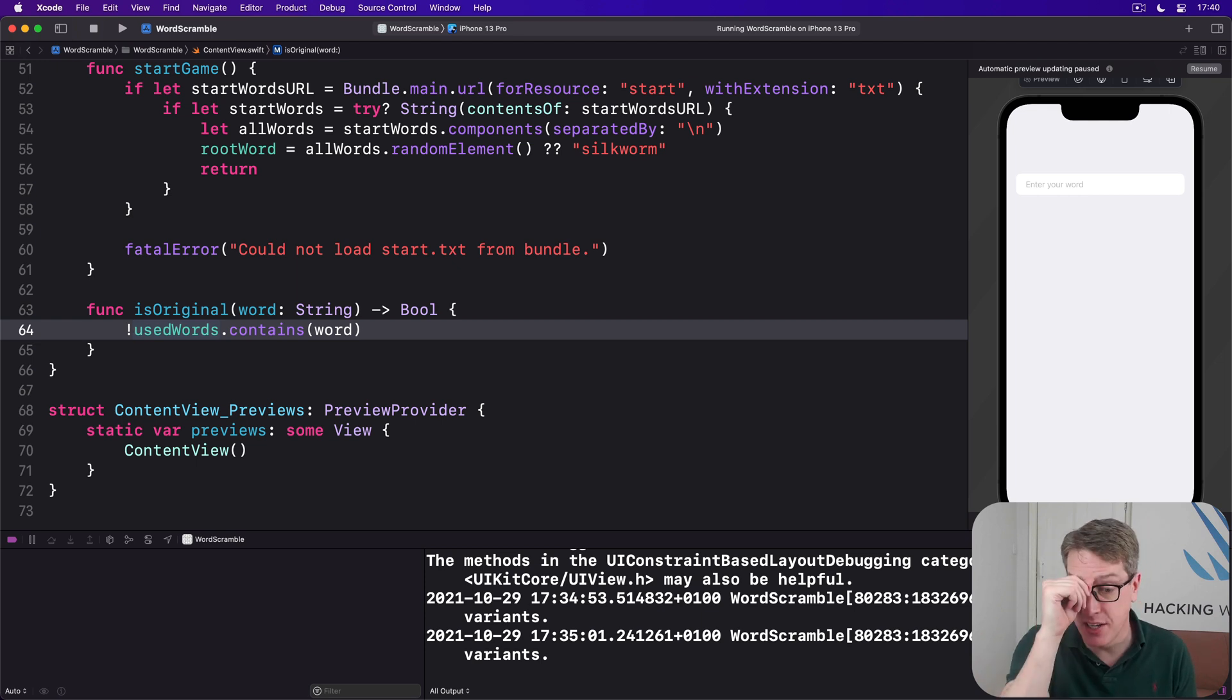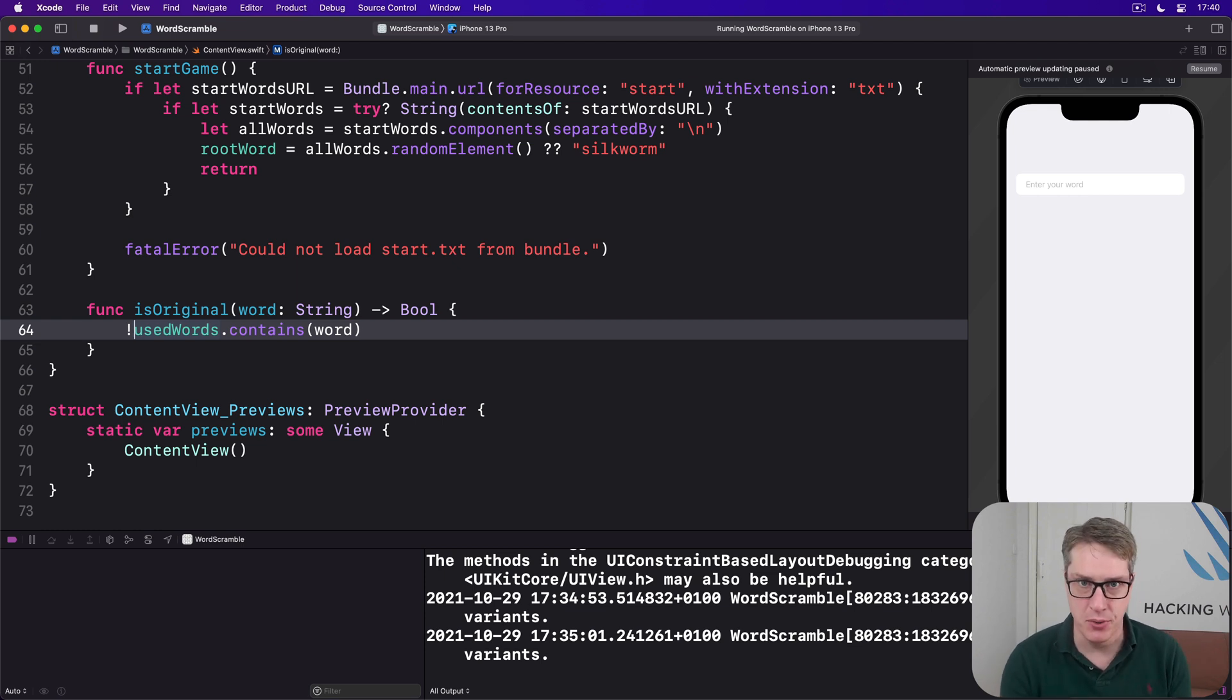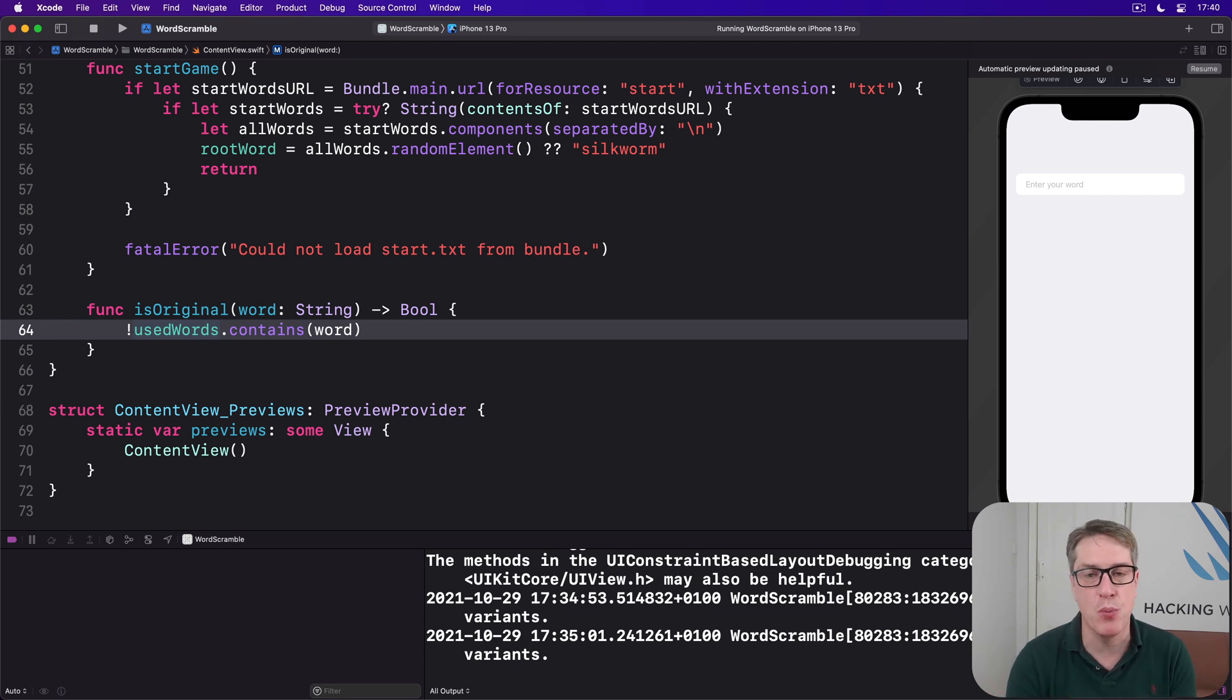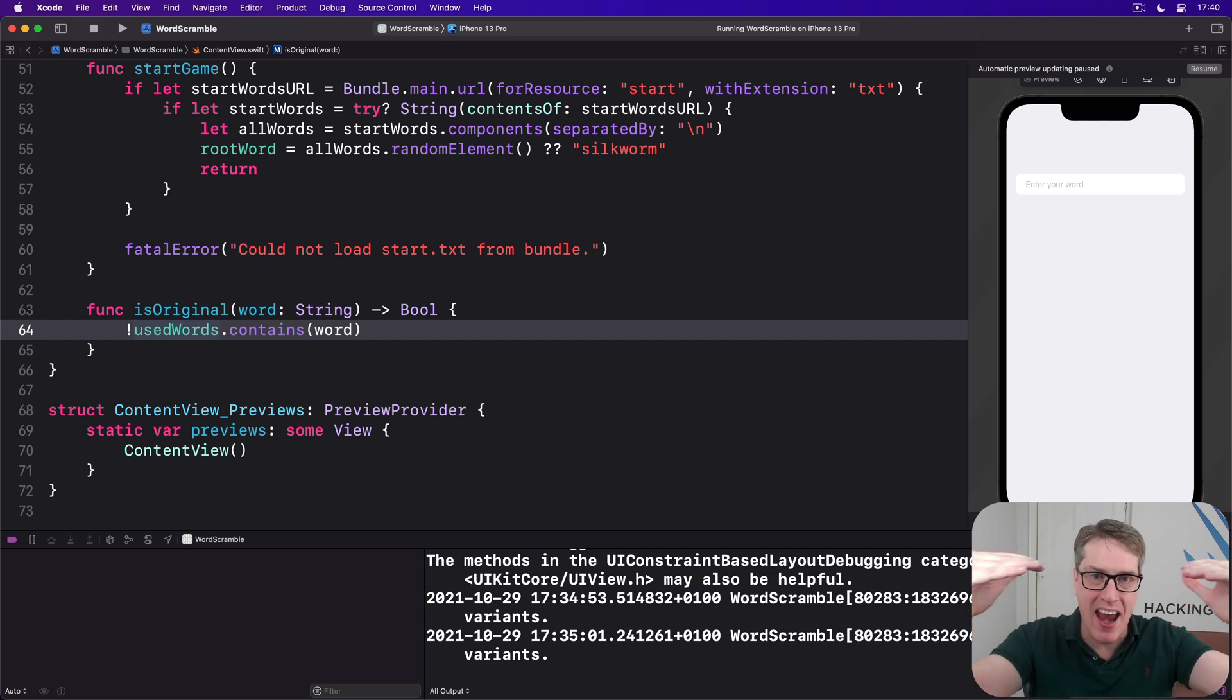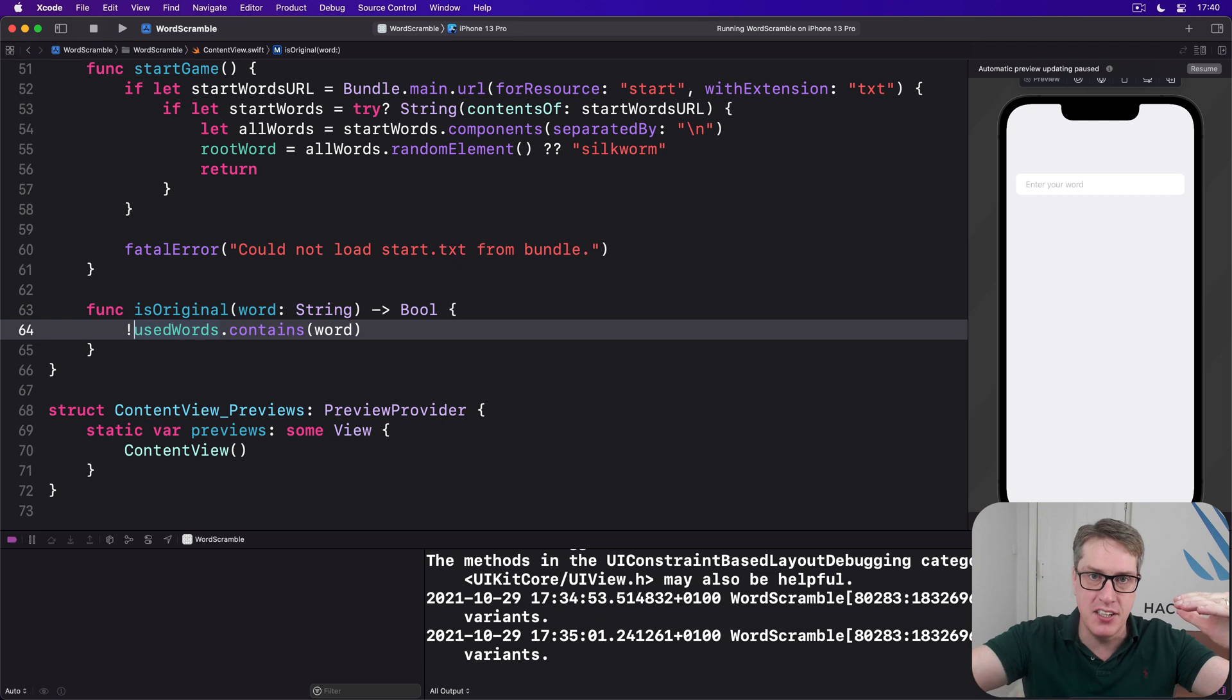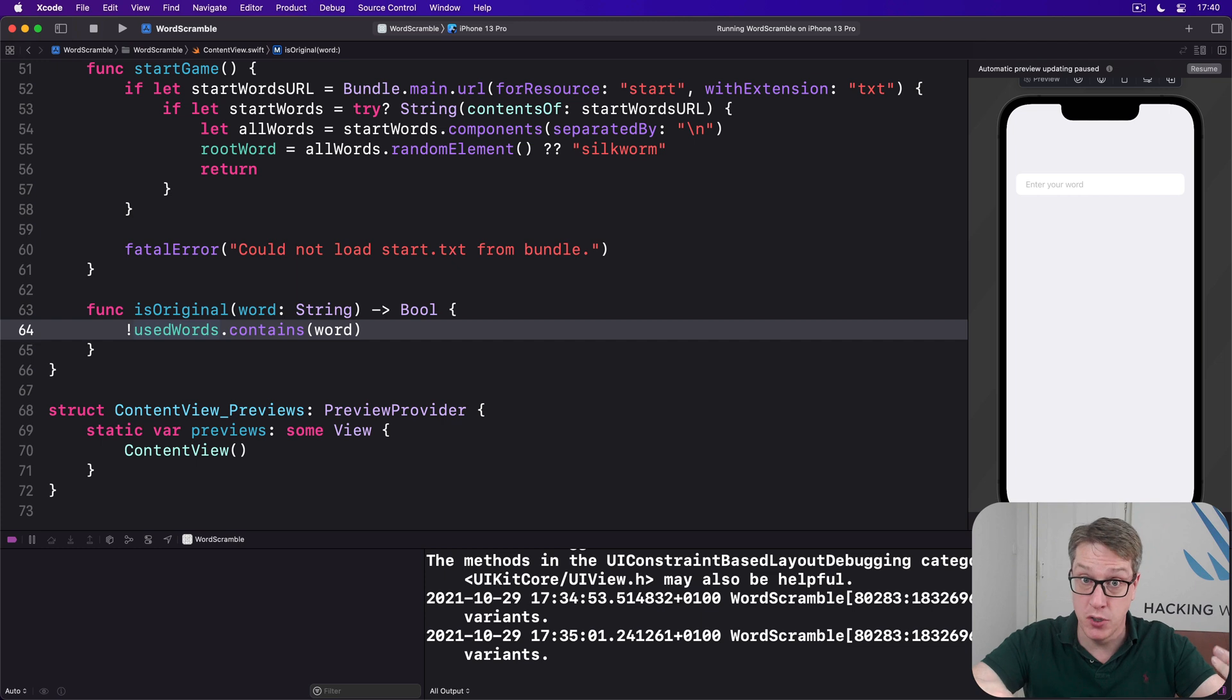The next one is slightly trickier. How can we check whether a random word can be made from the letters of another random word? There are a few ways we could tackle this, but the easiest one is fairly simple. If we make a variable copy of the root word, we can loop over each letter of the user's input word and see is that in our root word copy or not.